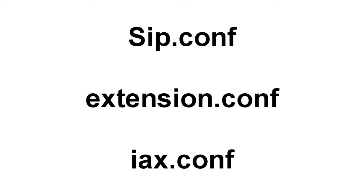These are the three files: SIP.conf, Extensions.conf, and IAX.conf that are more important in configuring Asterisk.